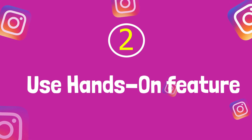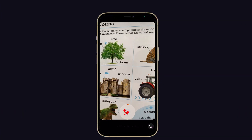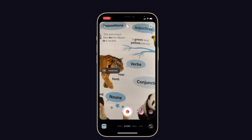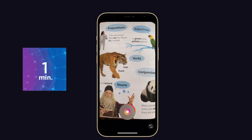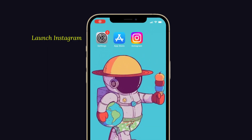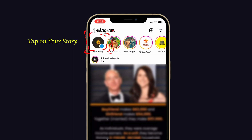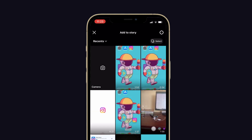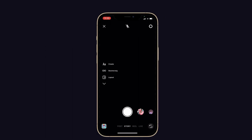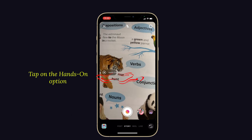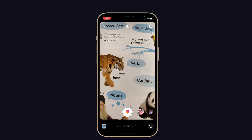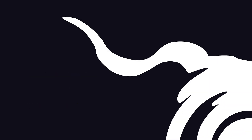Tip number two: use the hands-on feature. If you can record a story by holding the button, then use the hands-on feature, but it will only record up to one minute. To do that, launch Instagram on your iPhone, then tap on your story at the top left side of the screen. From the left side, you can see an arrow mark — just tap on it. Then tap on the hands-on option and tap the record button.